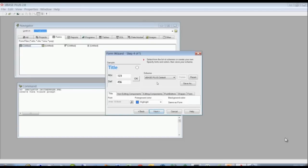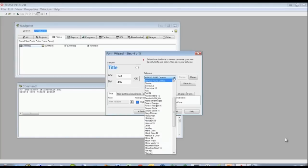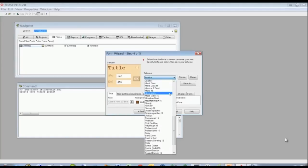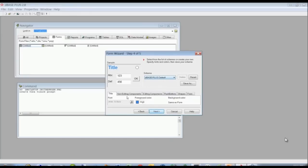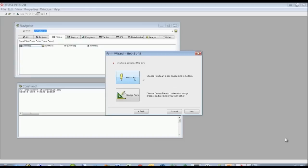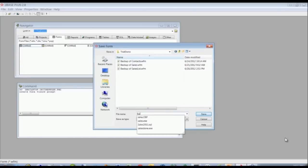Here you can set the look and feel of your form. There are a whole host of schemes you can use, like the leather scheme, and so on. We're going to choose the default, which is the dBASE Plus default. You have other options for setting non-editing components like text fields, editing components like entry fields, push buttons, shapes, and form. We'll just run the form and save it as 'sales.'